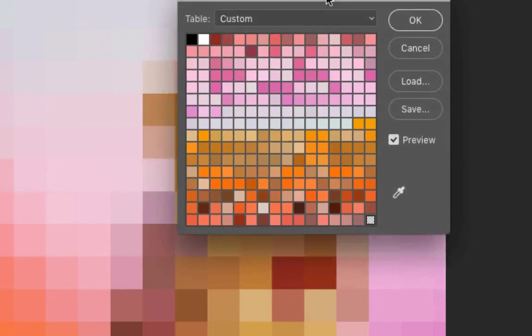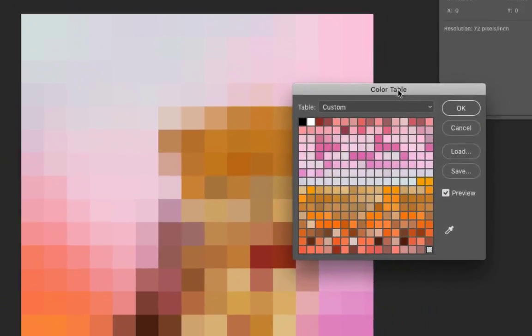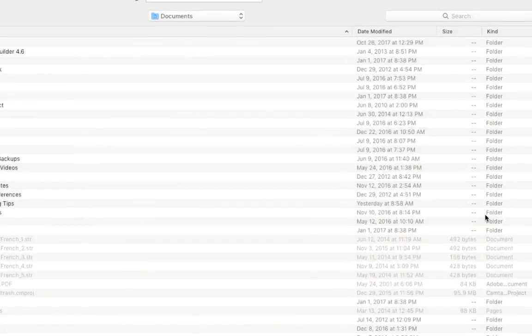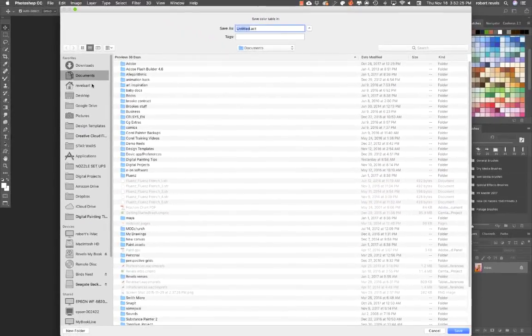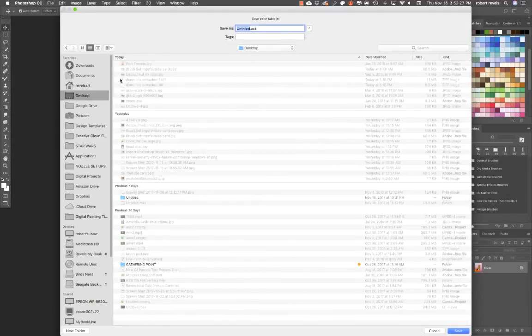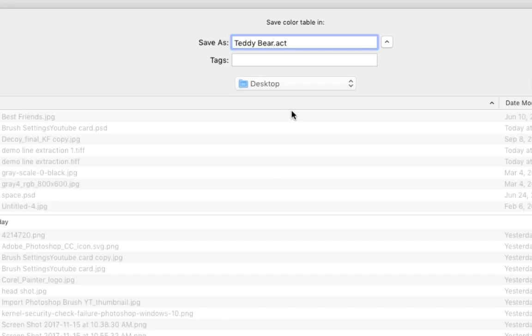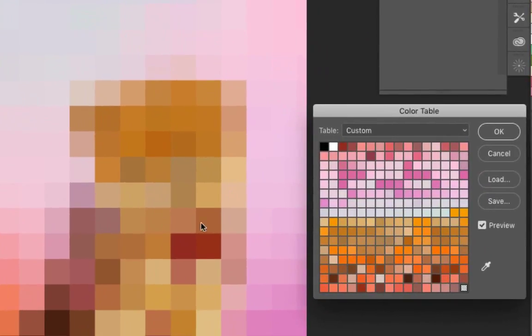So I have my color swatches right here ready to go. Now what I'm going to do is hit Save. I'm going to go to the desktop to navigate. I'm going to give this a name and call this Teddy Bear. And when you save your swatches, the file extension is going to be a .act. This is so when you're navigating looking for it, remember you're going to look for a .act. So hit Save.